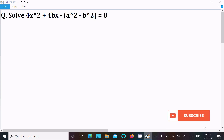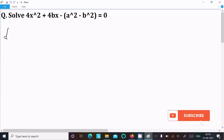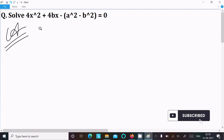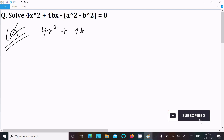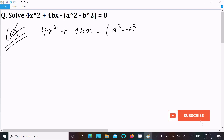In the next video lecture, I am going to solve this quadratic equation: 4x² + 4bx − a² − b² = 0. So let's see the answer. Here writing 4x² + 4bx − a² − b² = 0.